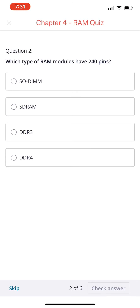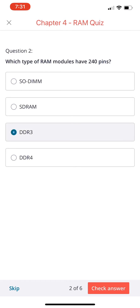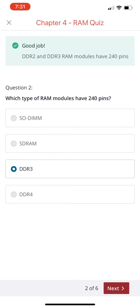Next question: which type of RAM modules have 240 pins? SDR RAM, DDR3, DDR4, or DDR2? If you chose DDR3, you're correct. DDR2 and DDR3 RAM modules have 240 pins.